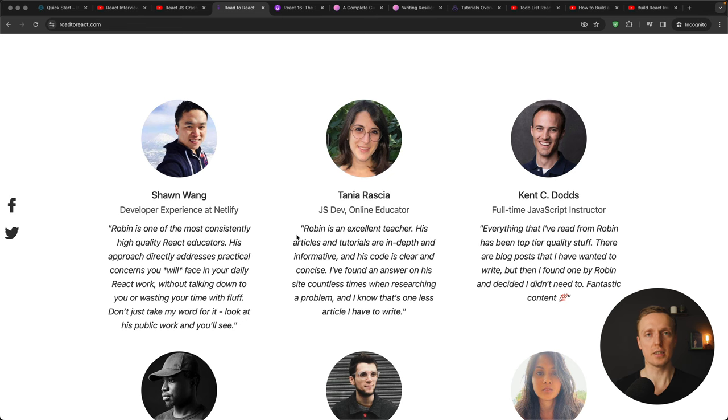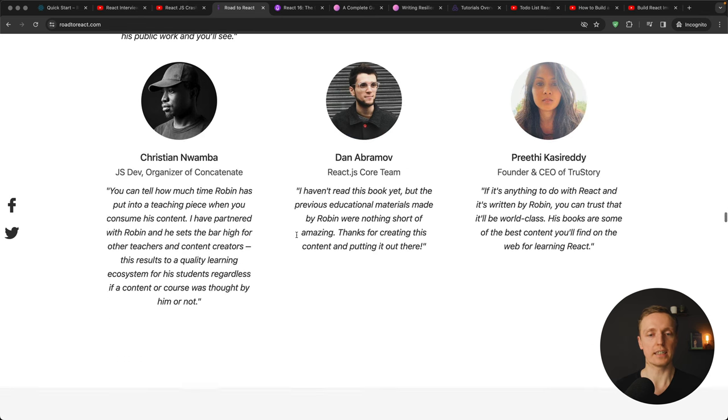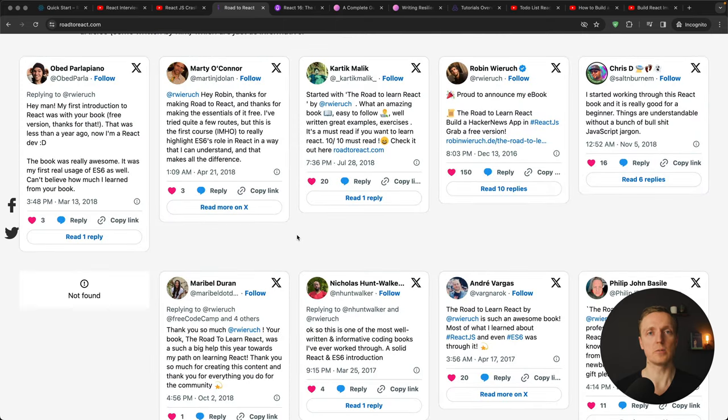You can see here the comments of really popular people in the React community regarding this book as well as lots of Twitter comments which are really satisfied with this book. But here I must mention that the book is not free.